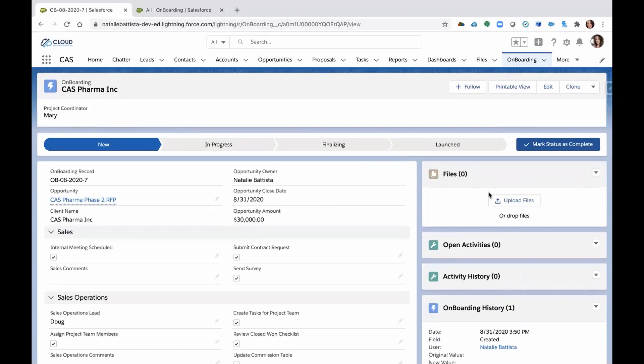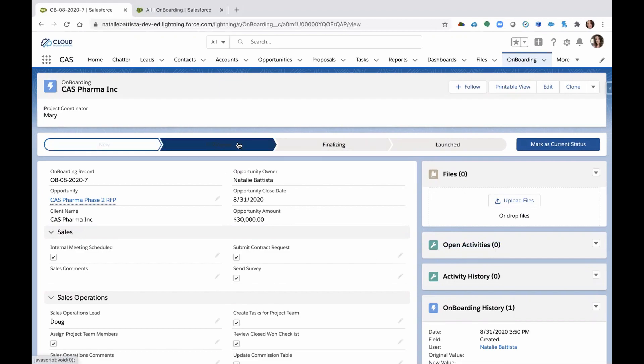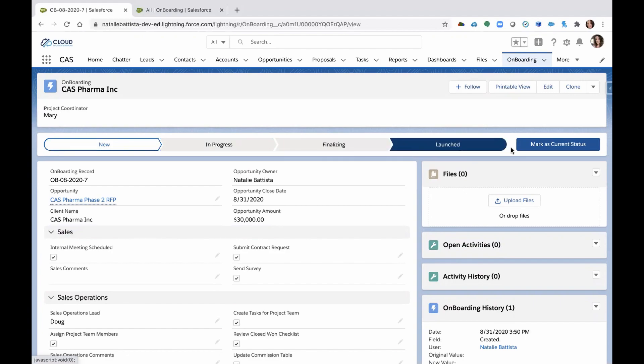You can upload files to this record. You can assign tasks directly from the onboarding record too. And once you take it through the stages, you're going to go through in progress to finalizing to launch.